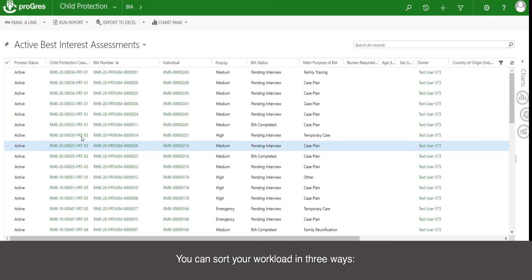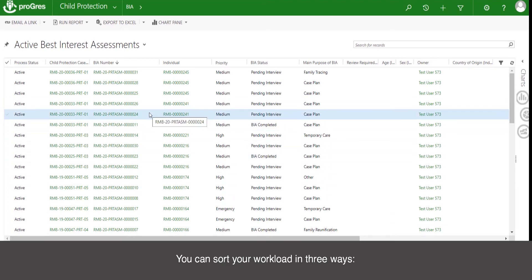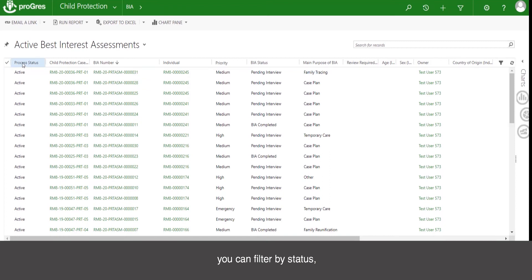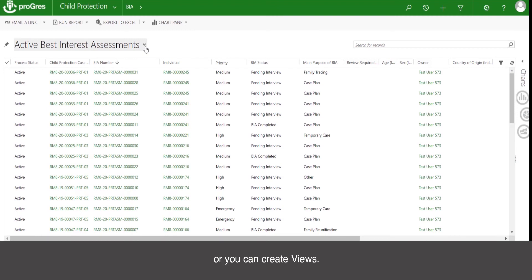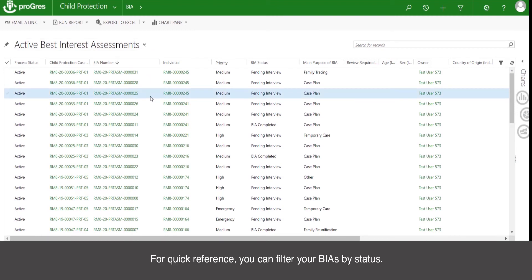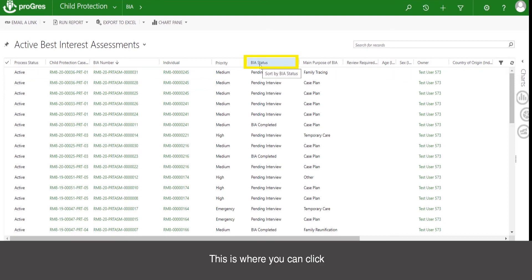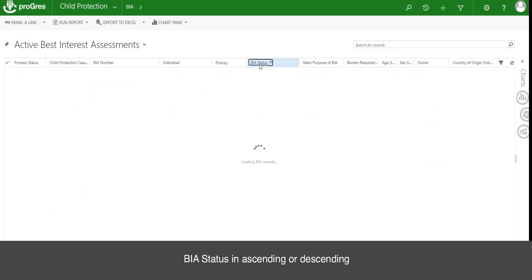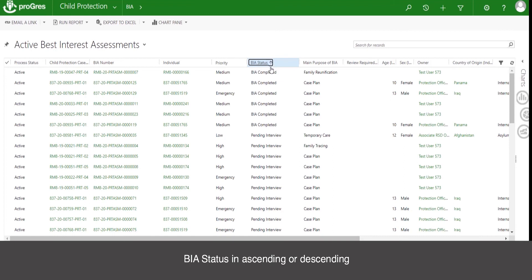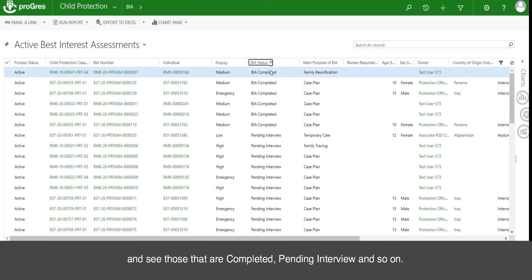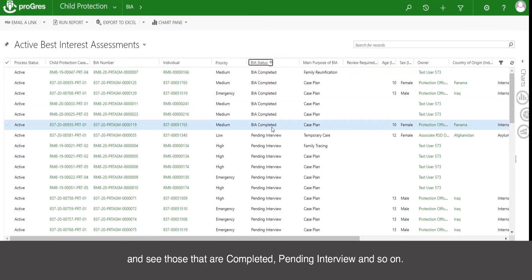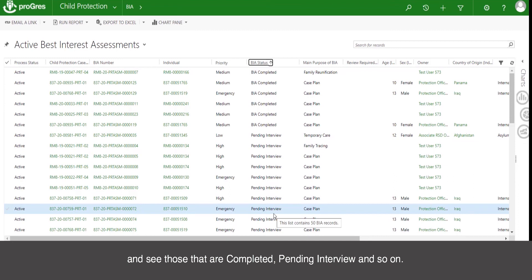You can sort your workload in three ways: you can filter by status, you can use charts, or you can create views. For quick reference, you can filter your BIAs by status — click BIA status in ascending or descending order and see those that are completed, pending interview, and so on.